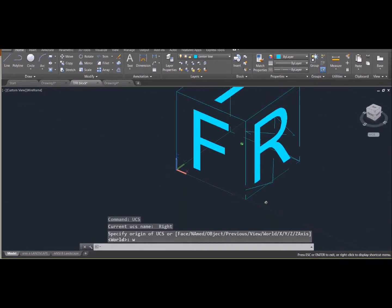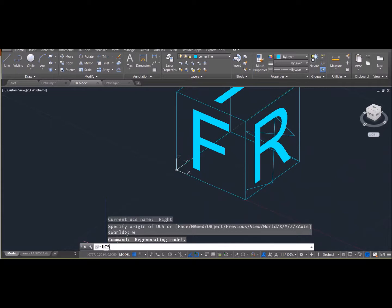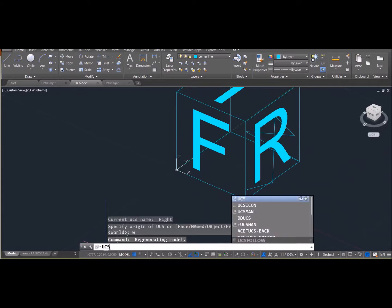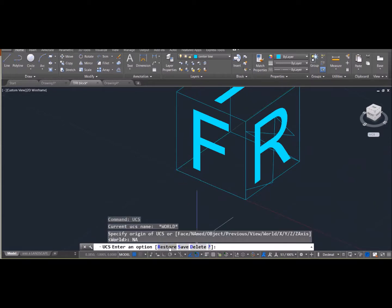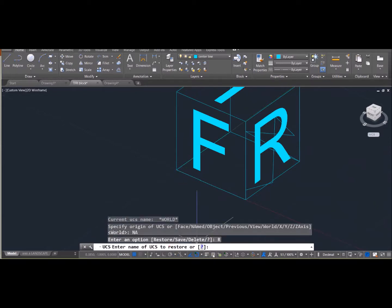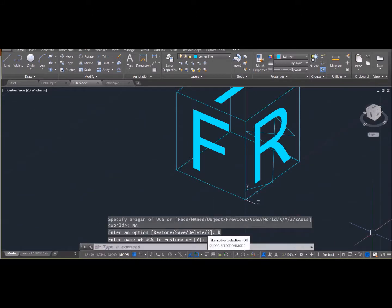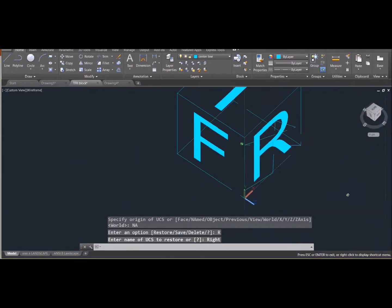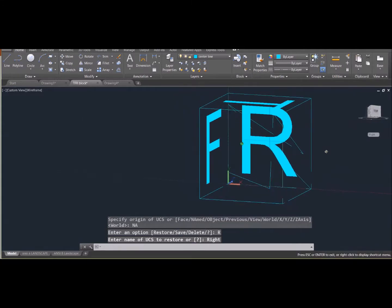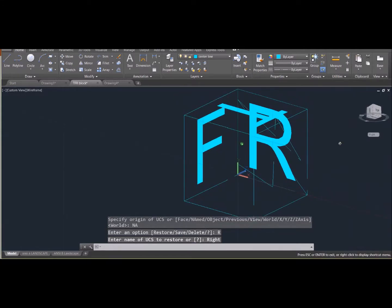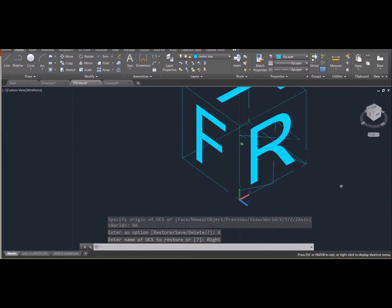Or if I want to pop back over to the right-hand side, I can say UCS, enter, and I saved that location. So I'm going to go to a named location, restore, and then type in R-I-G-H-T because that's how I labeled that. So I can pop back over to the right-hand side location.